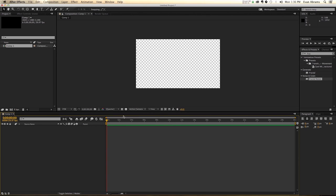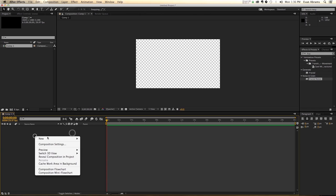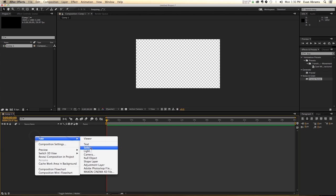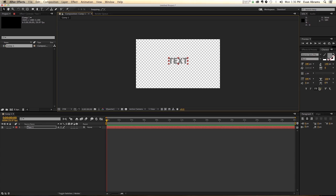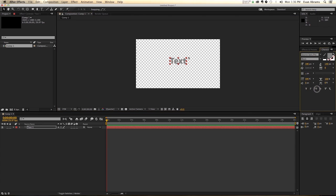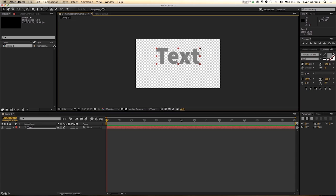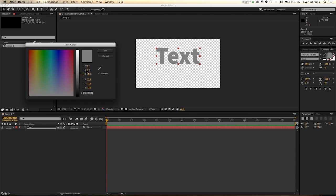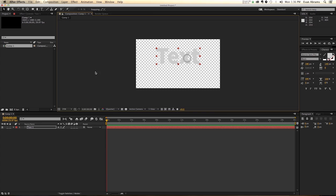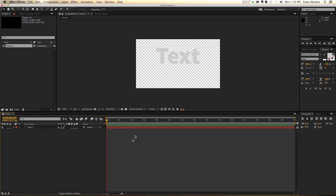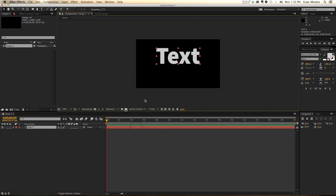First thing to do, since we're working with text, might as well make some text. So go New Text and type out Text. That seems perfectly good. Now scale it up to be of a reasonable size, and we're going to go with 80. Yeah, that seems about right. 80% brightness, and just white, regular white text.